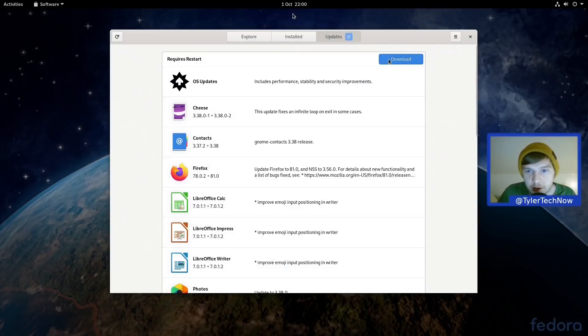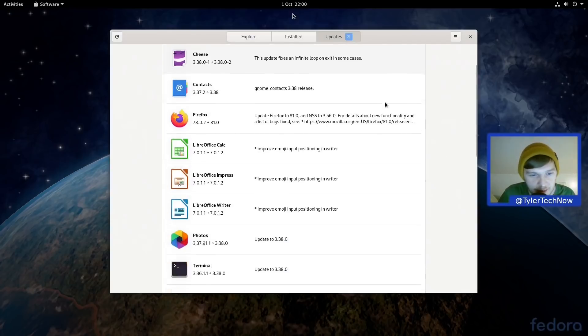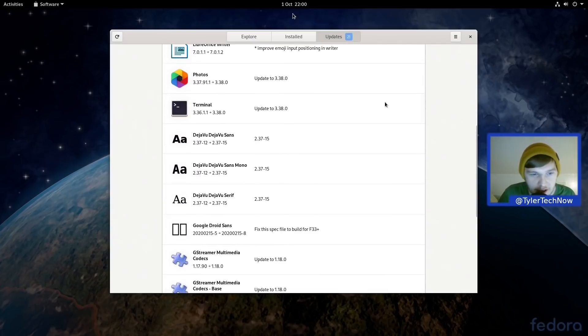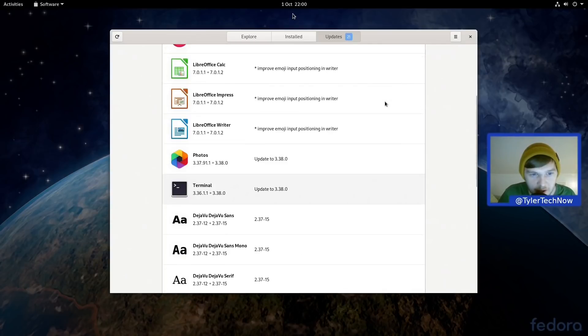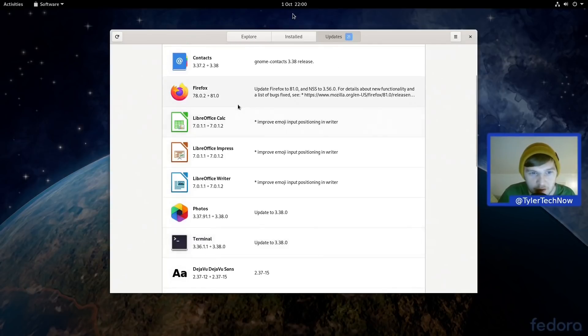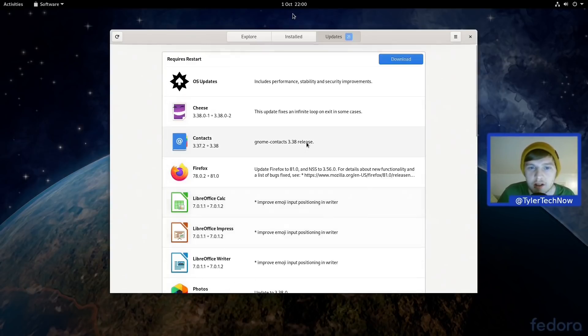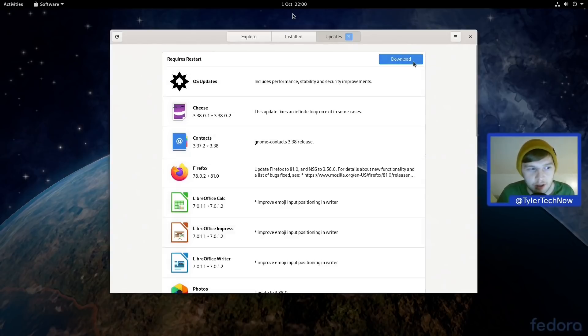So it's going to do it from the GNOME Software store here and there seems to be a fair little bit to go ahead and grab there like LibreOffice, Firefox, etc. So this might take a little bit of a while, so I'm going to pause the video here and we'll be back once this is finished.